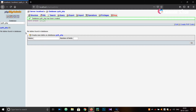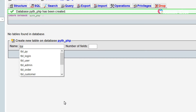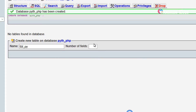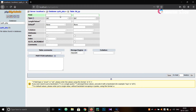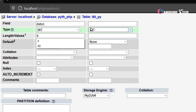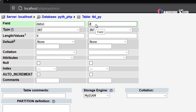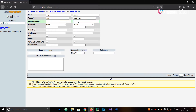The database is 'pyth_php'. Give the table the name 'tbl_py' and set number of fields equal to two. We want to give our attributes — the first one is 'data1' of type INT with length 4, and the second attribute is 'data2' of type VARCHAR with length 10.